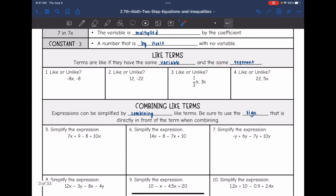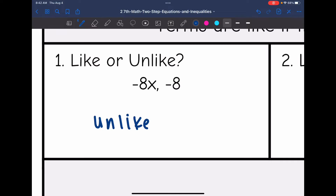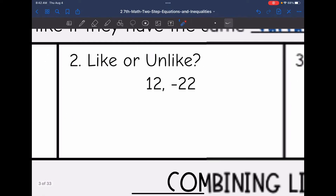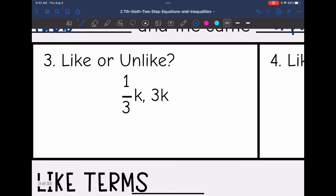Now let's talk about like terms. Terms are like if they have the same variable and the same exponent. So let's look at number 1. Are these like or unlike? These would be unlike because negative 8x has an x but this one does not, so I could not combine them. And then 12 and negative 22 — those are like; they are both just numbers so we could combine them. 1/3 k and 3k have the same variable and both have an invisible exponent of 1, so since they have the same variable and the same exponent, these are like terms.